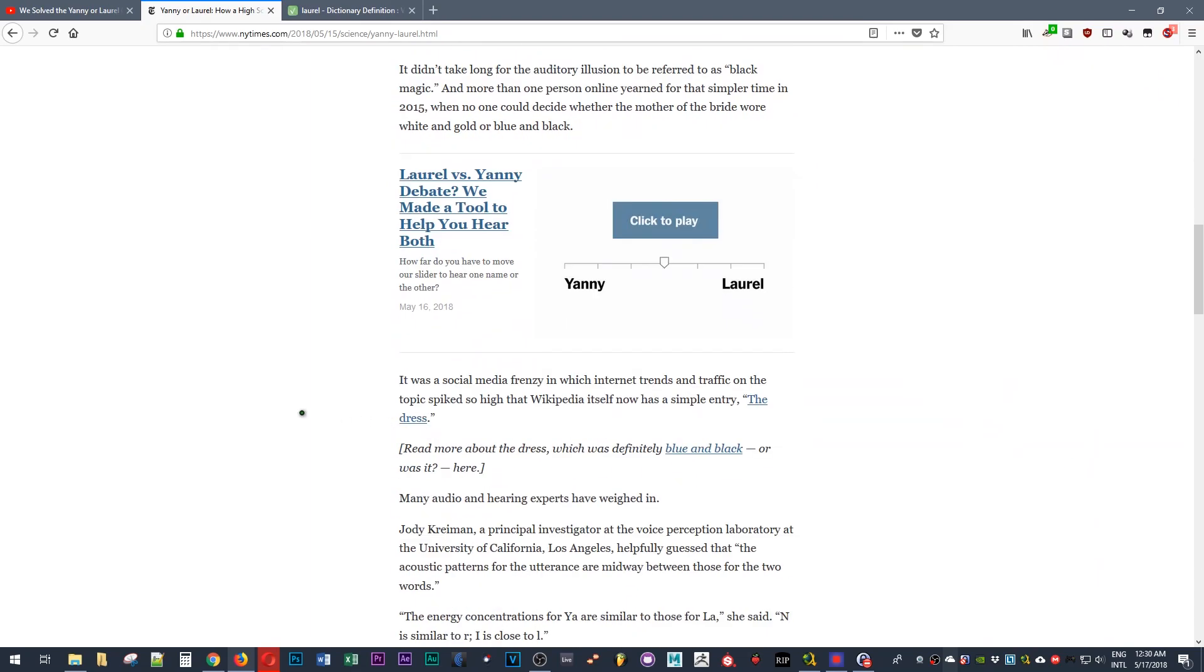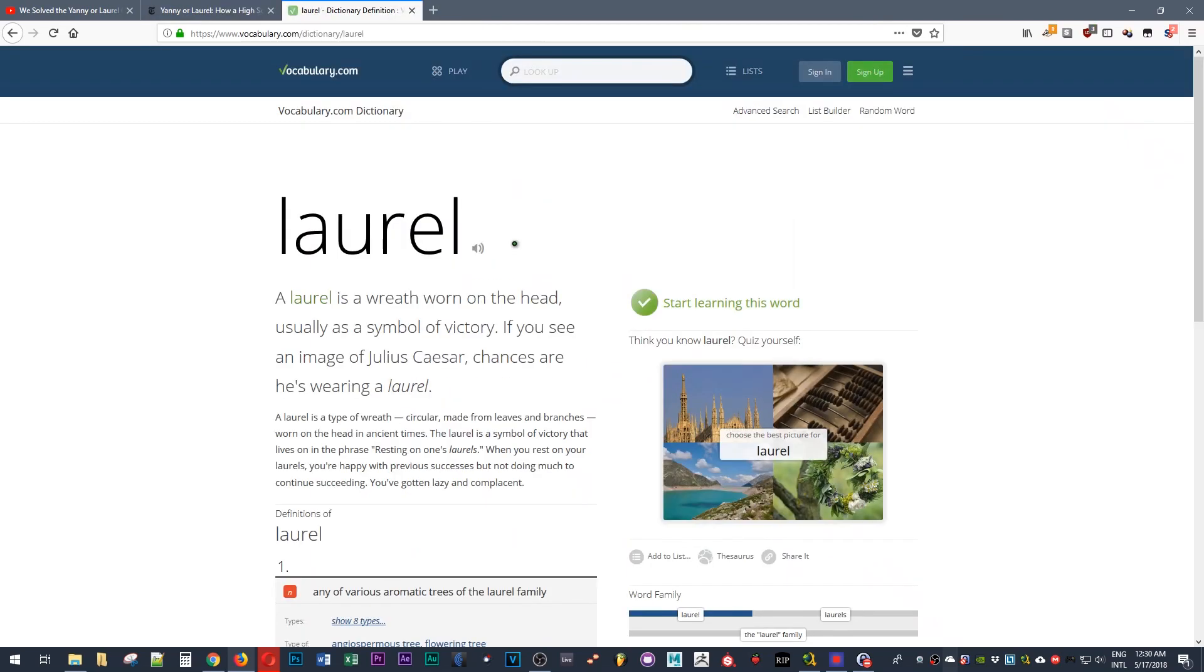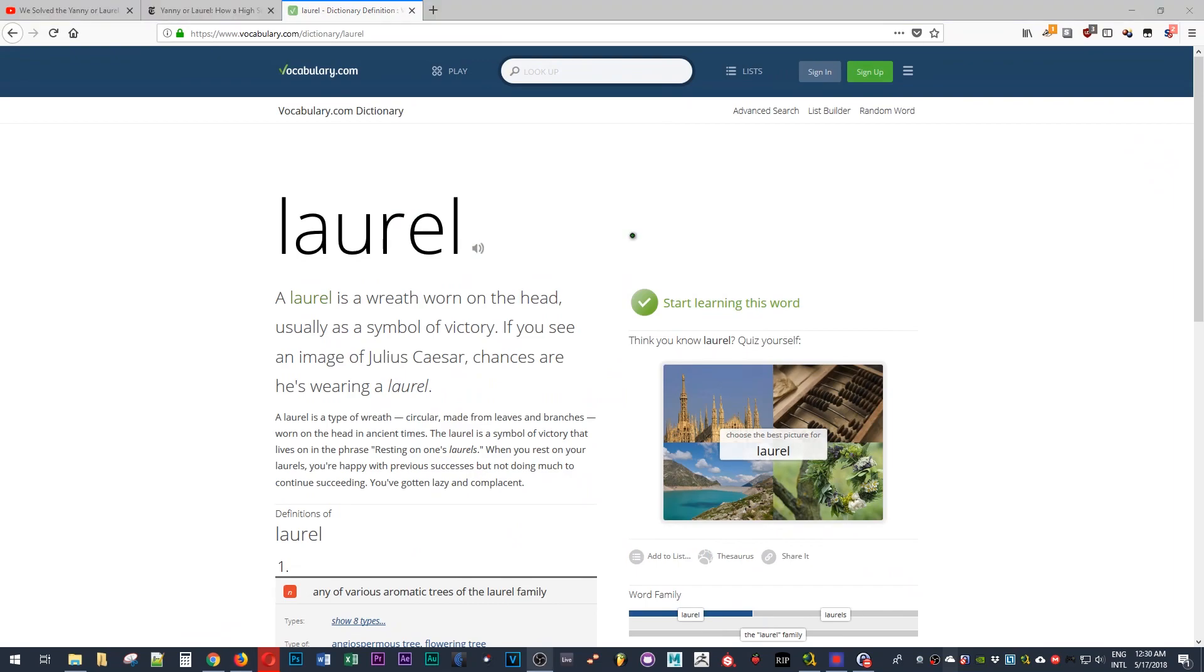So he started sending it around to his friends and it picked up steam. Now here's the thing, if you play this clip on low quality speakers you're not gonna be able to hear the low frequency sounds.